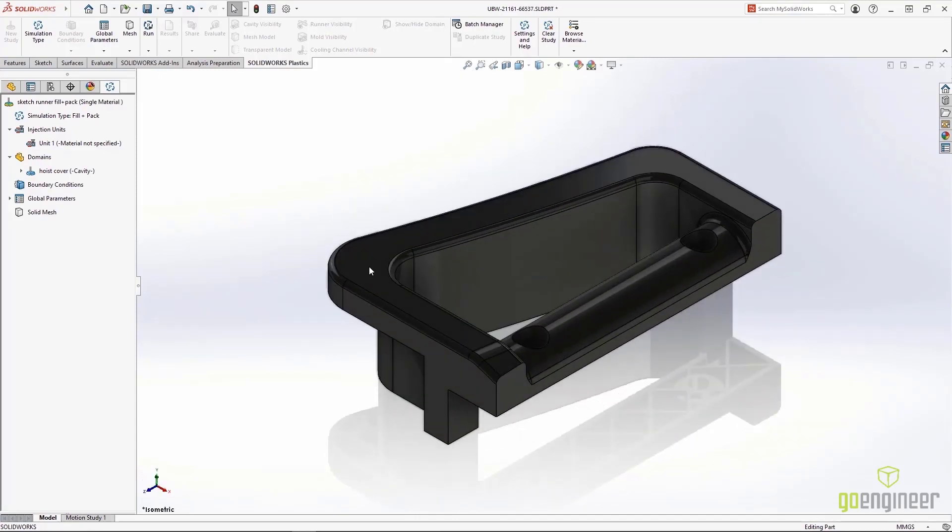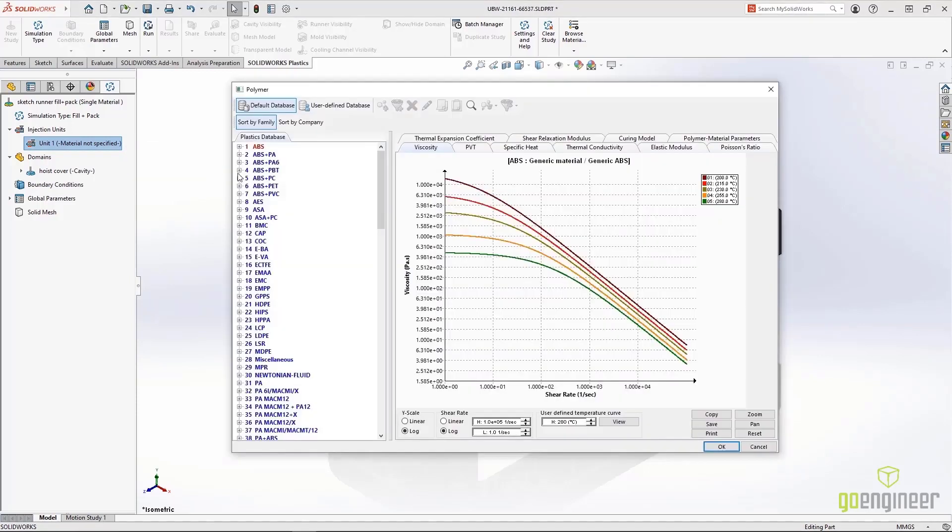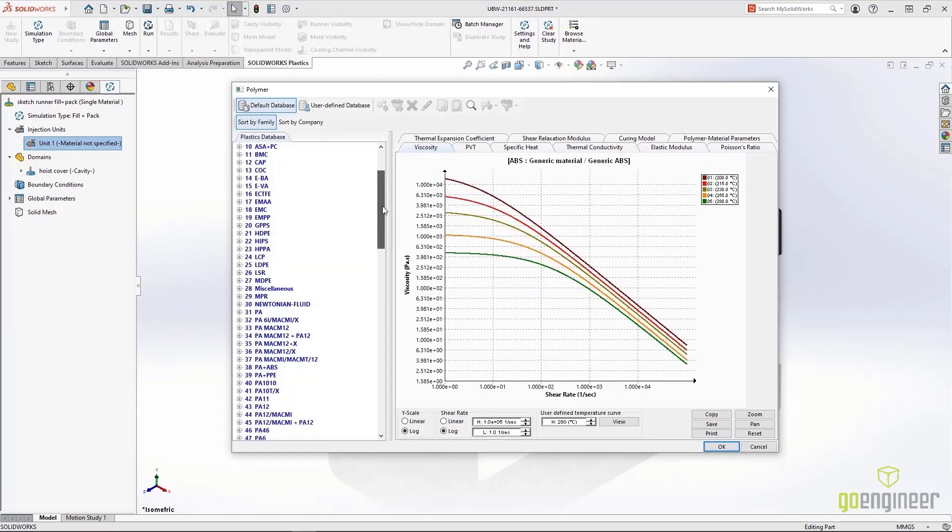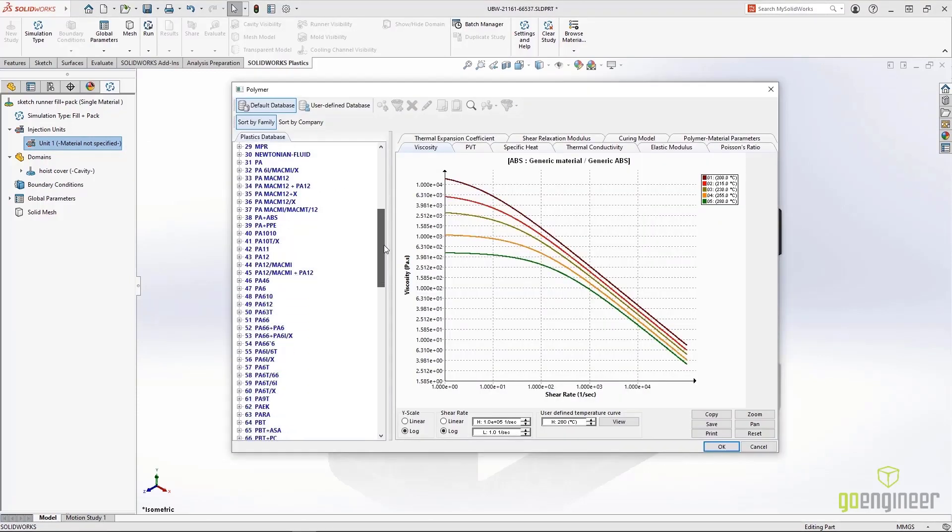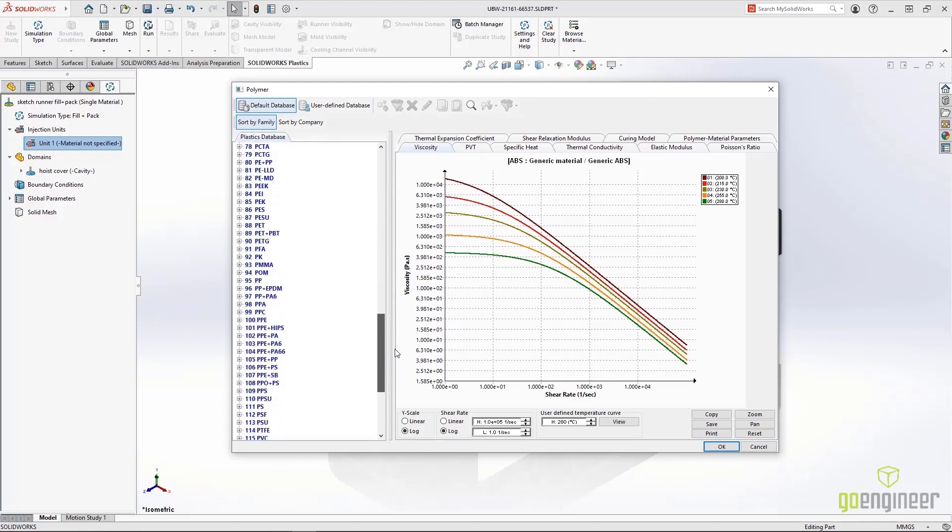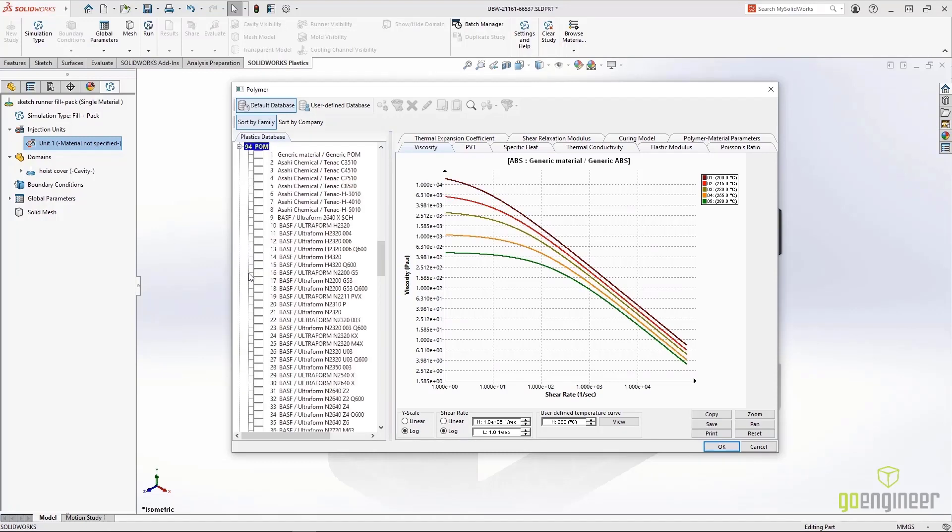We'll start the simulation by adding a material from our database. These are the unsung heroes of simulation tools because they provide you with a detailed database of thousands of materials and all of their properties.